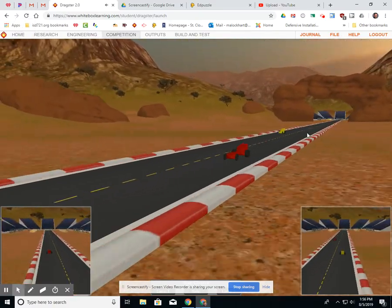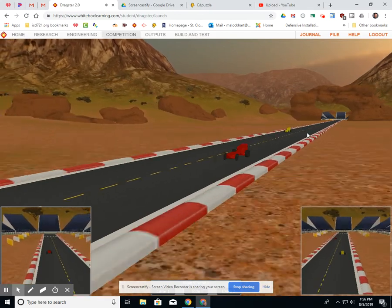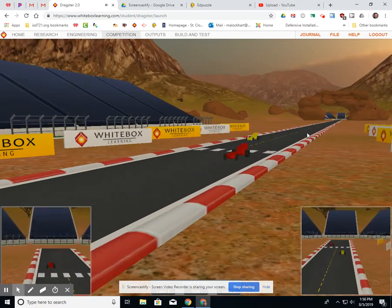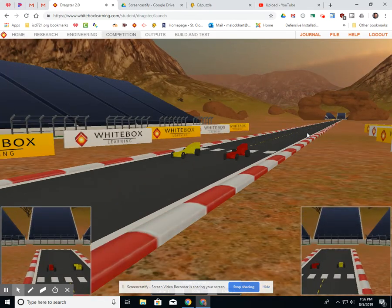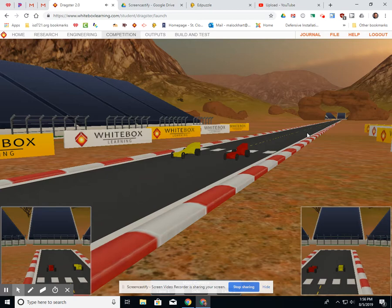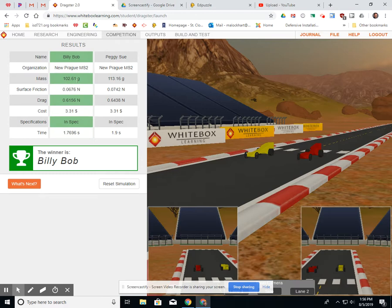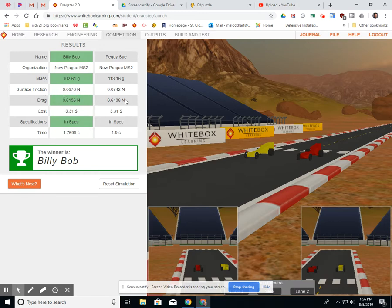And what I've always found interesting is a car that they race here for about five seconds or so, maybe a little longer. But when you notice the results come up, the times are less than a second. So it just makes it an interesting thing. But now you take a look at it. Here was the name of the cars, Billy Bob and Peggy Sue. We know where they came from. This was the mass of your car, 102.61 and 113.16. And then we talk about surface friction, which is something that was discussed in the research. And drag, which is stuff that was discussed in the research.